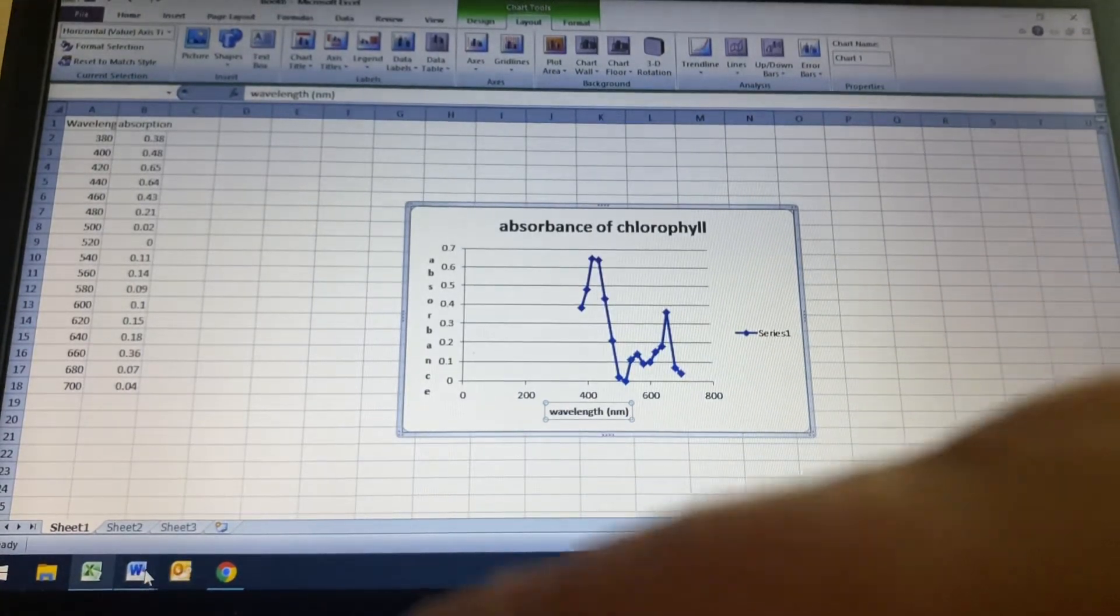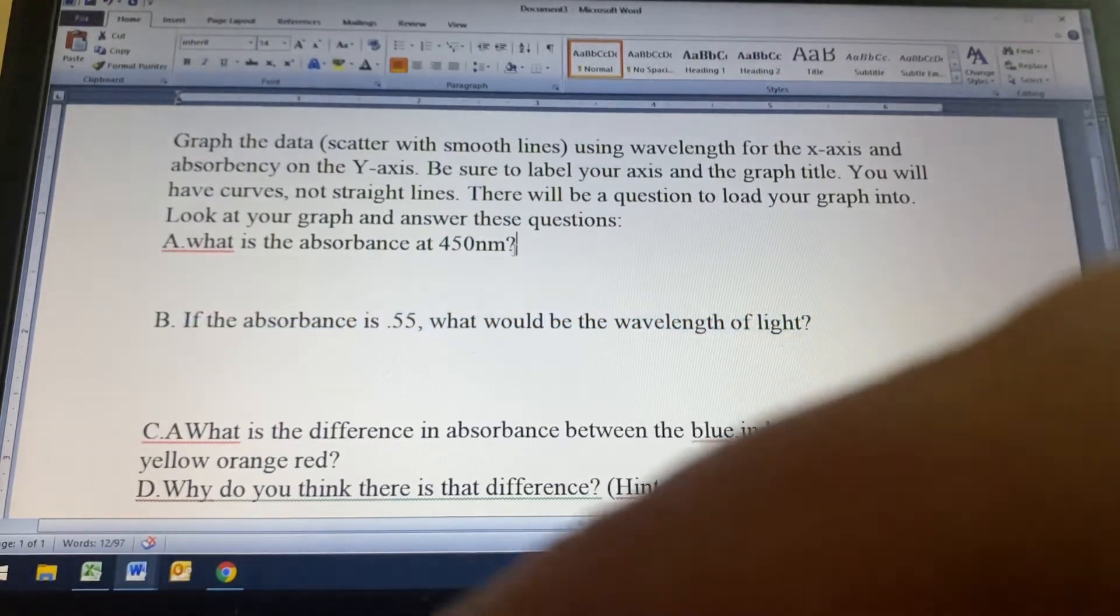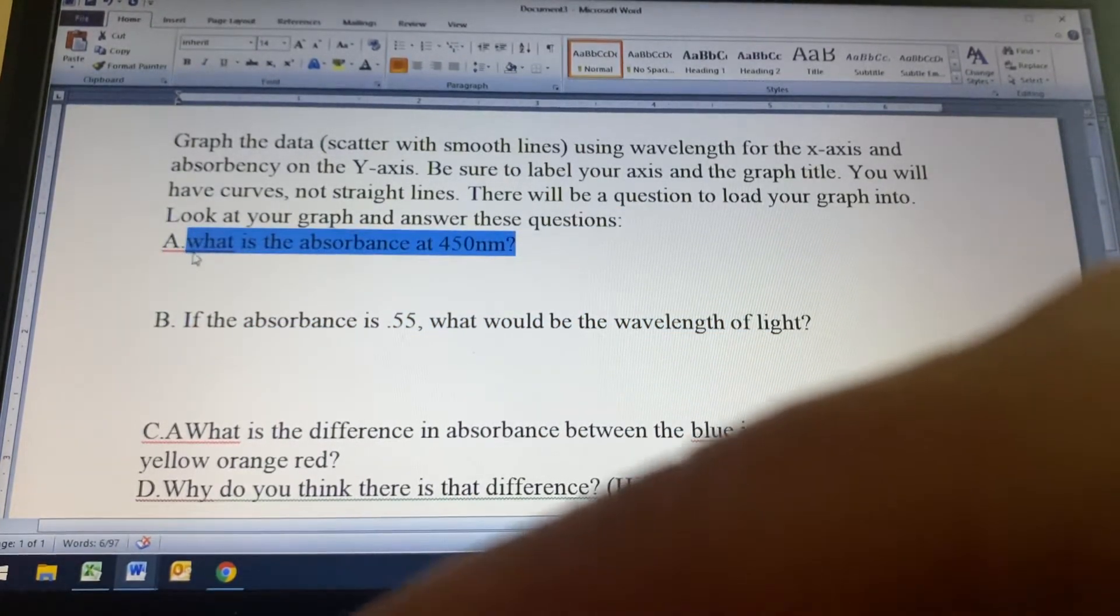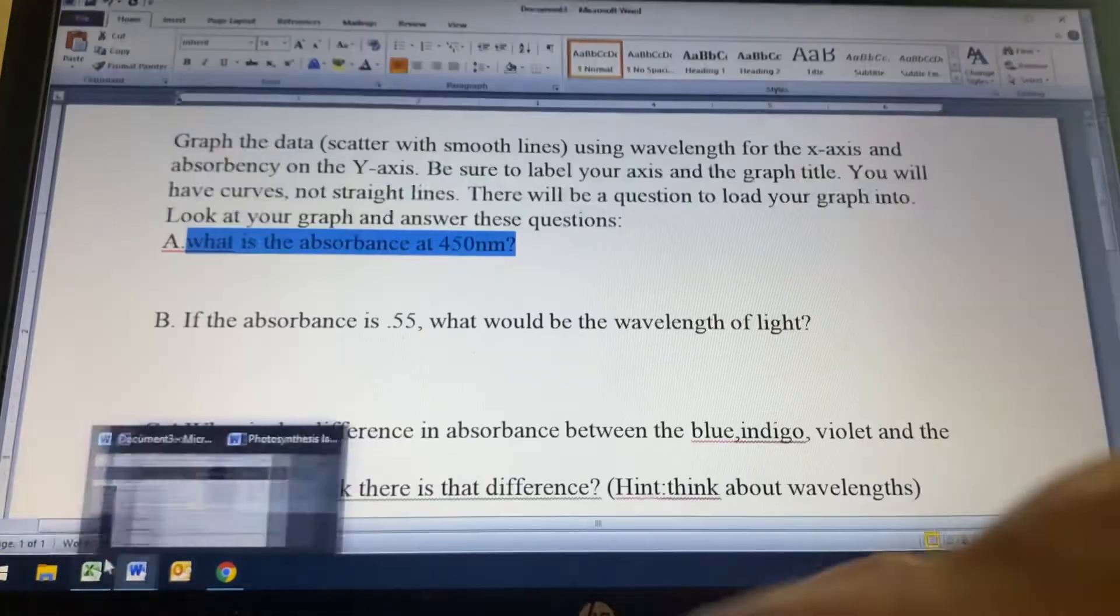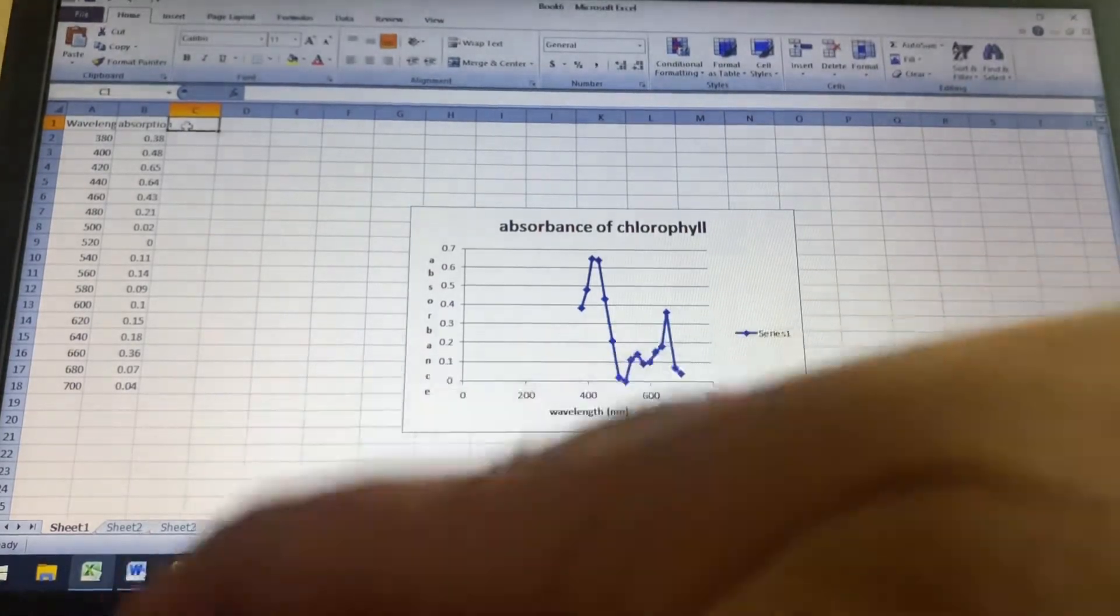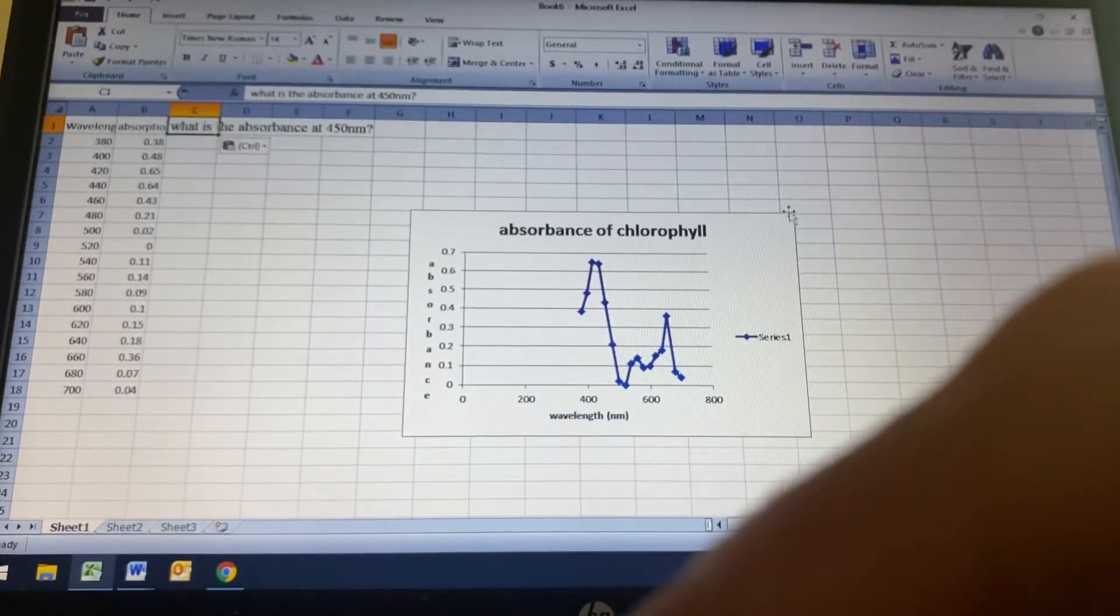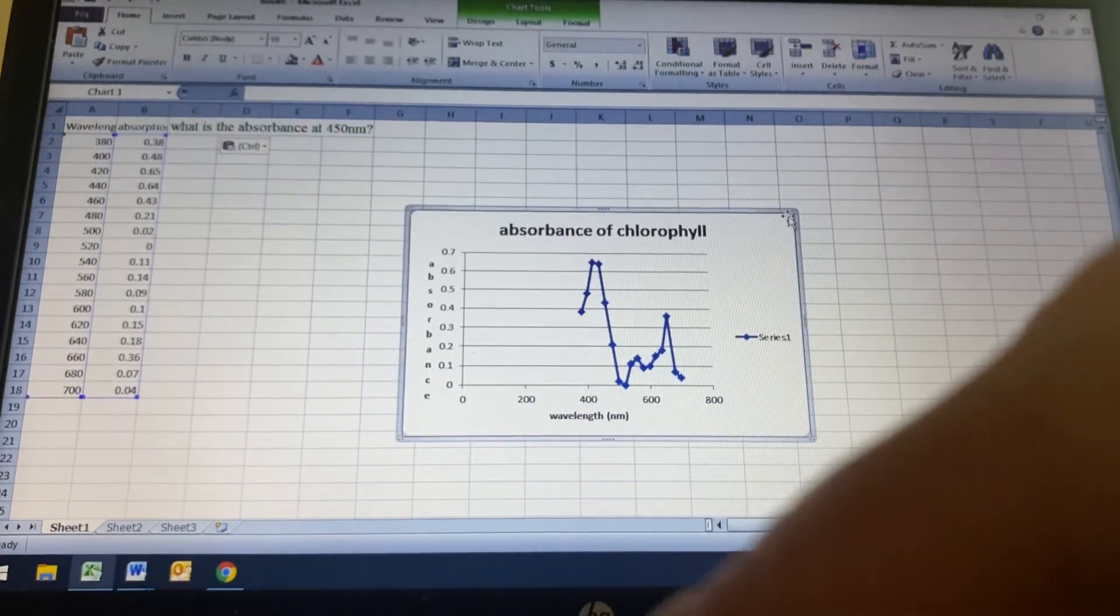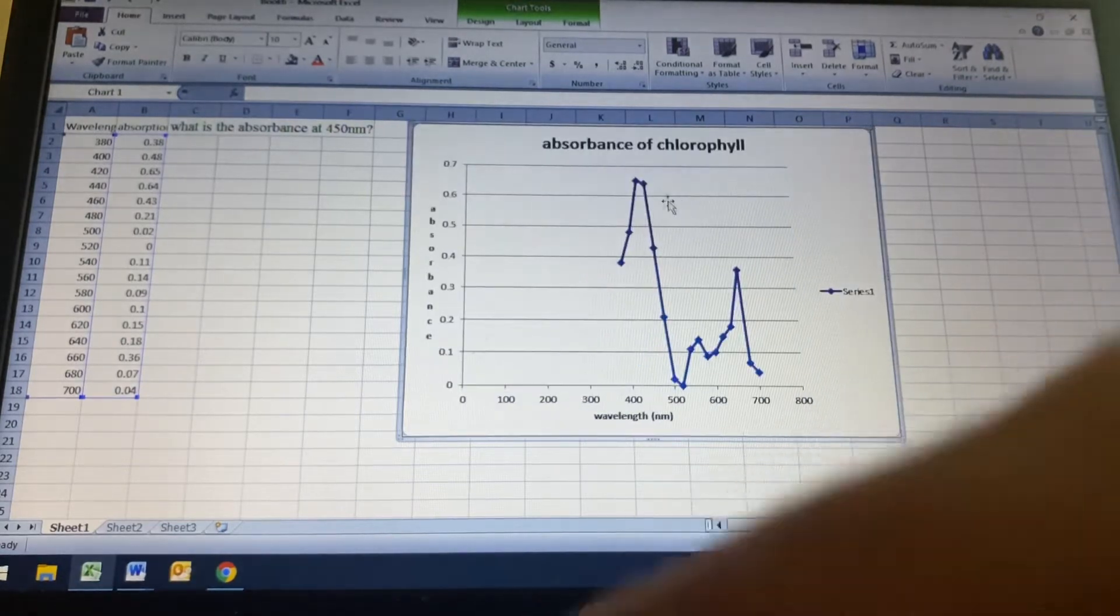All right. So the first question it asks, it says, what is the absorbance at 450 nanometers? And so I'm just going to pop that up here. So 450 nanometers. First off, I'm going to just click on this and just get it a little bit bigger so I can see it better.